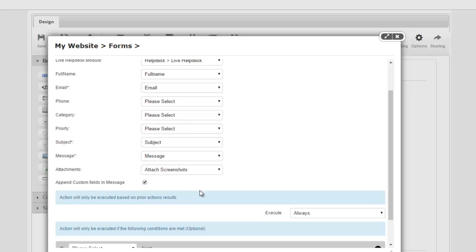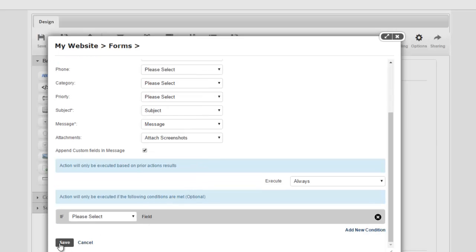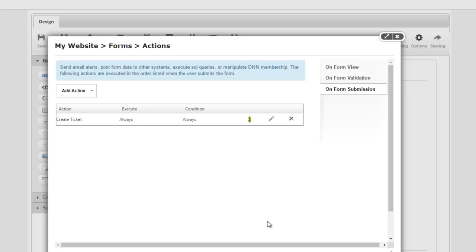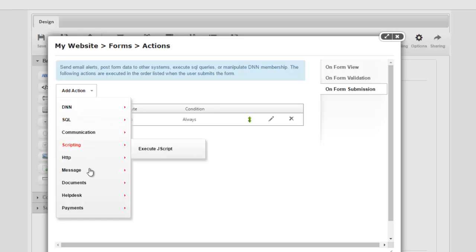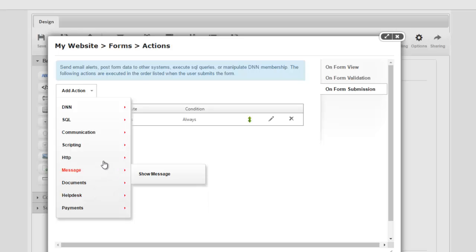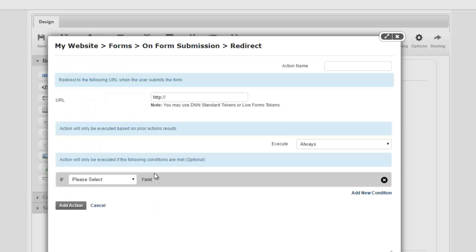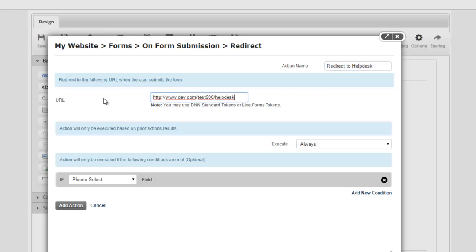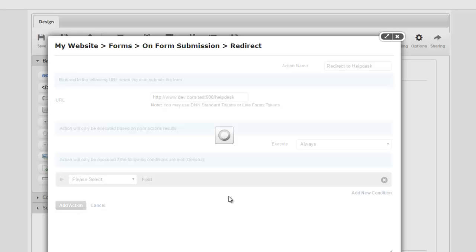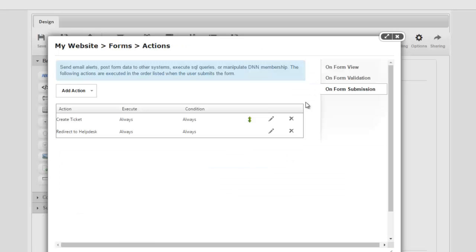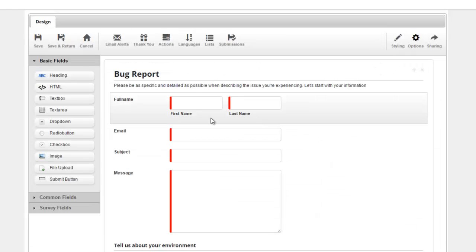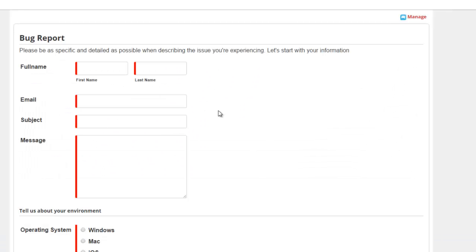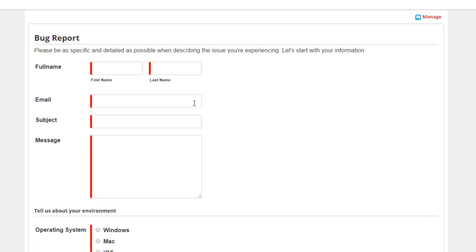That's it. That's how easy it is to do the integration. So we're done here. I'm going to do one more thing and that is say after the ticket is submitted let's redirect the user to our live helpdesk so they can see the tickets. So I'm going to say redirect to helpdesk. That's just my action name. Here's the URL for my helpdesk. I'm going to say add action and that's it.